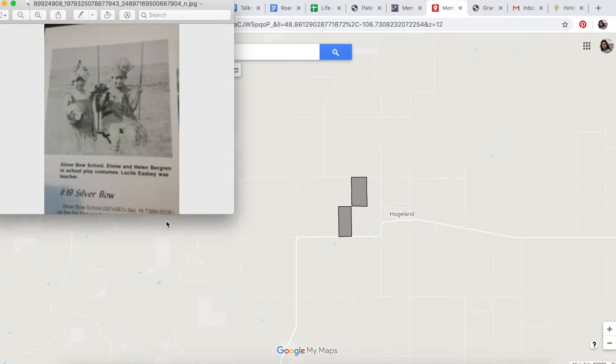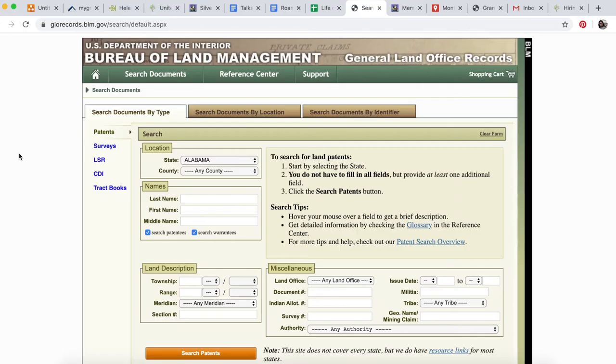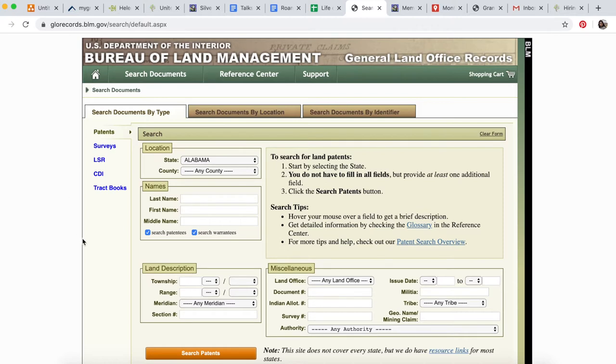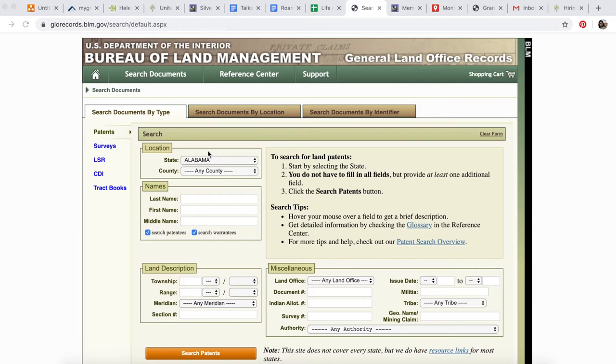We're going to the Bureau of Land Management General Land Office Records website, or BLM GLO as I call it. I previously did a whole video on how to find a land patent by either your ancestor's names or the land description. In this instance, we're using the land description because the photo gives that information.